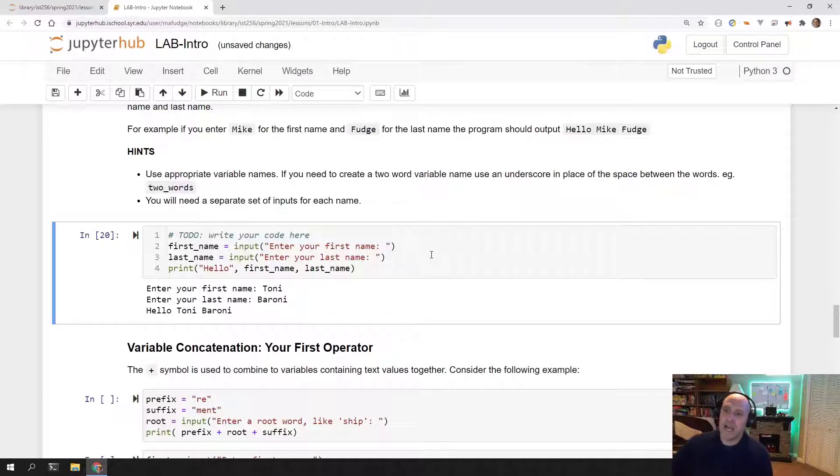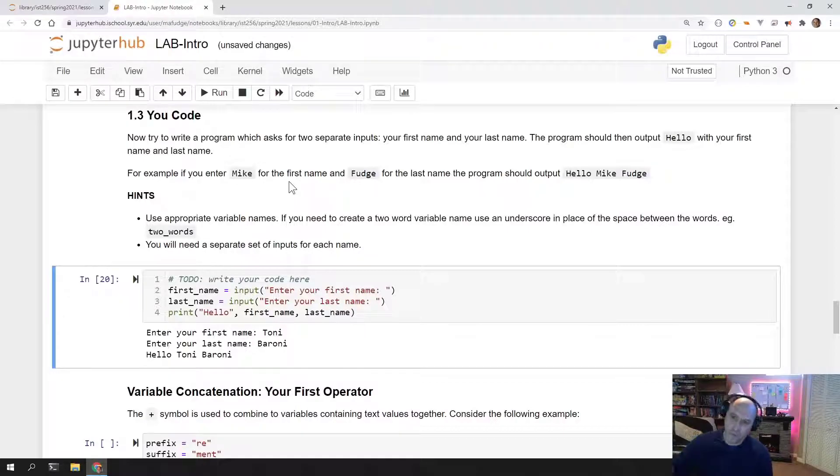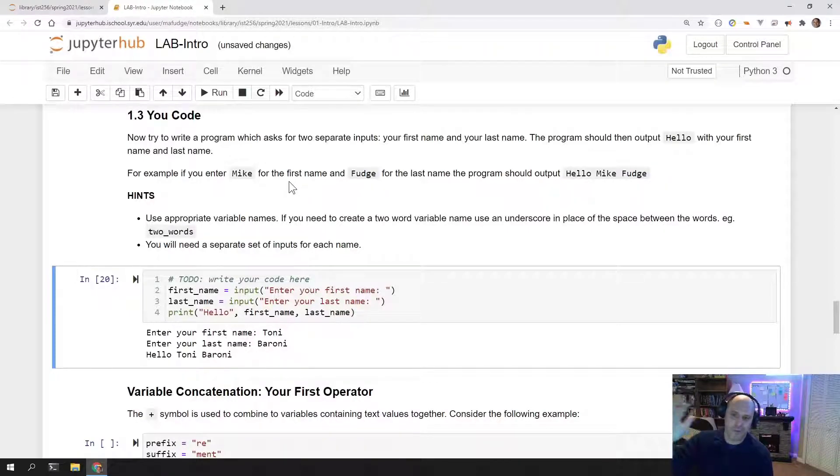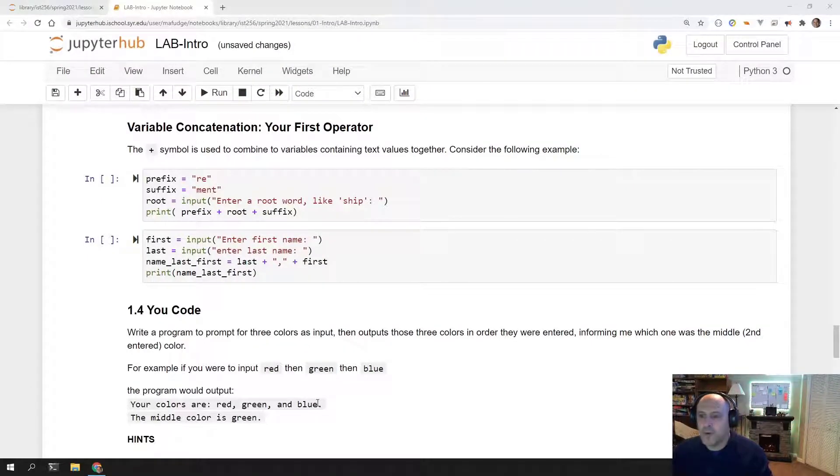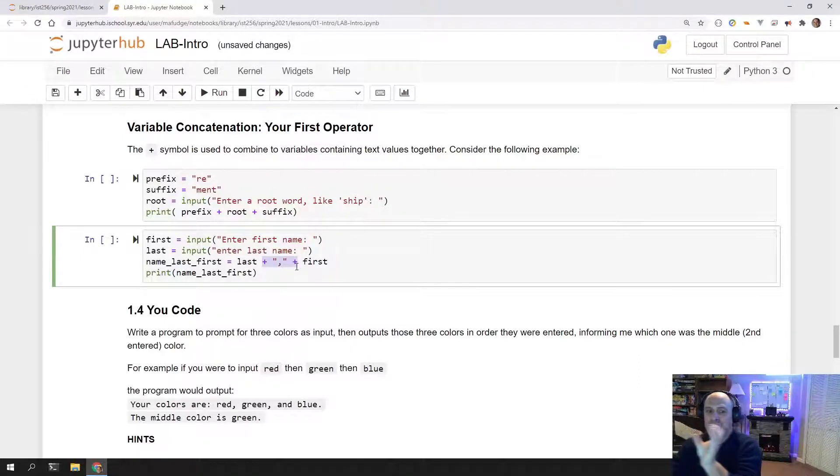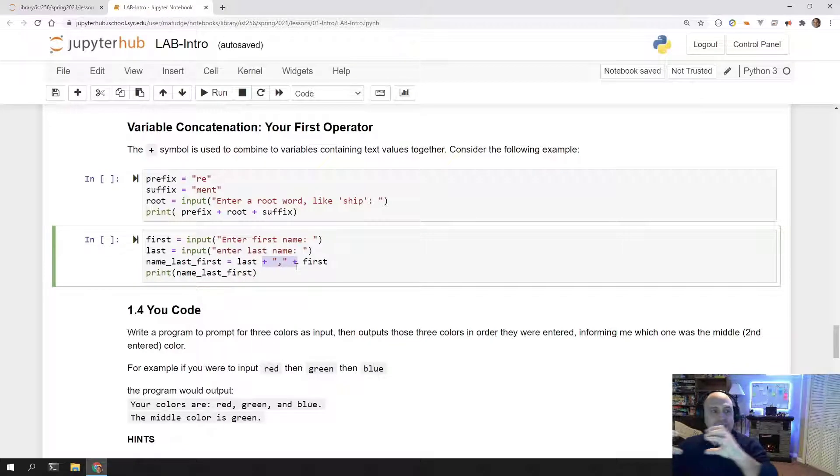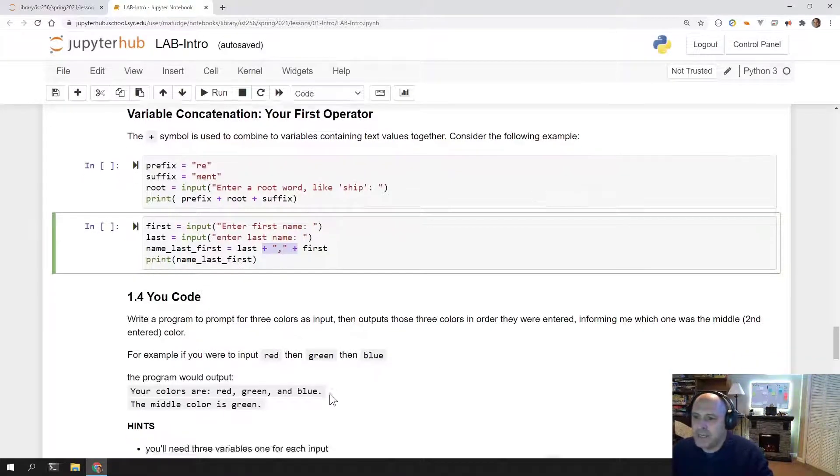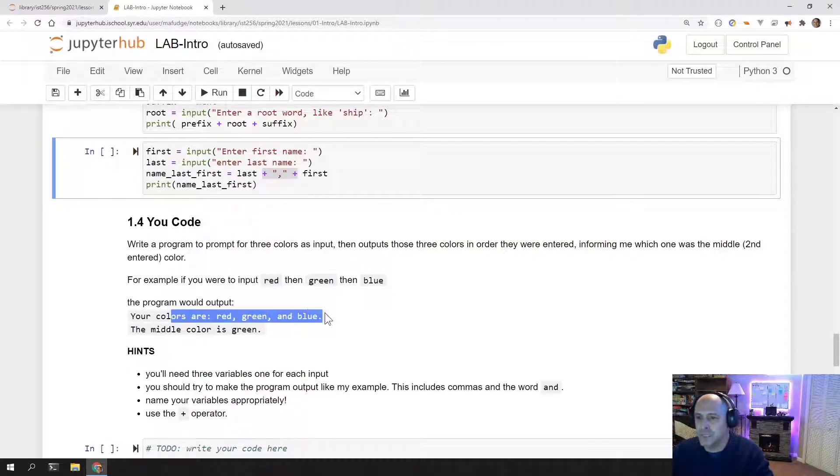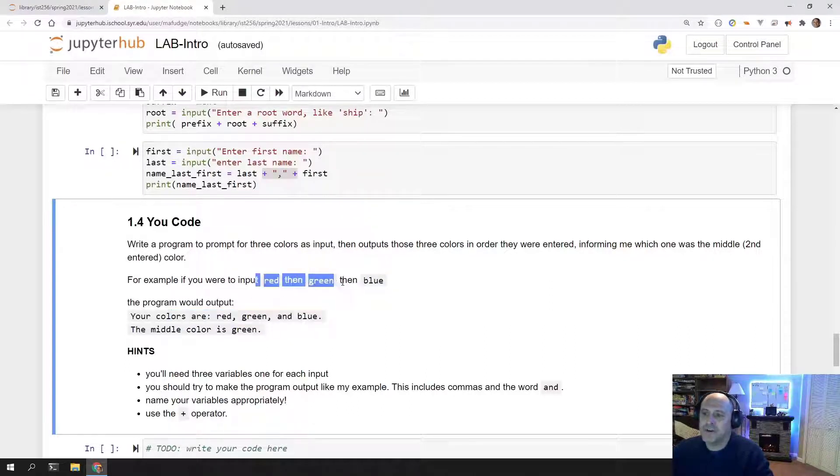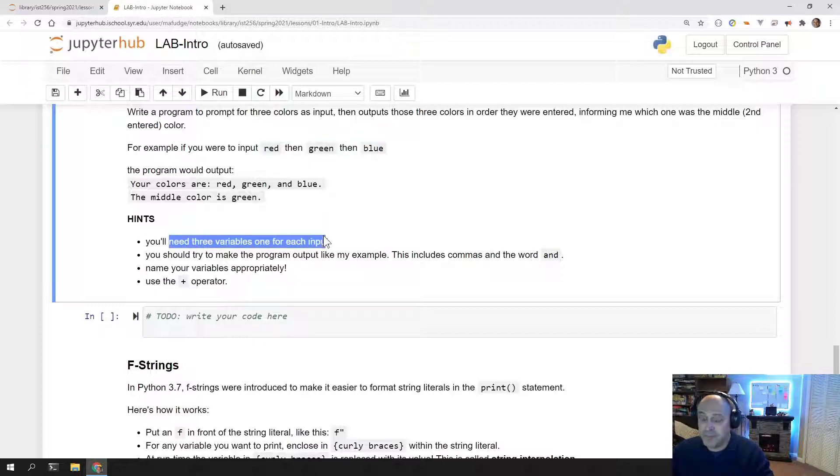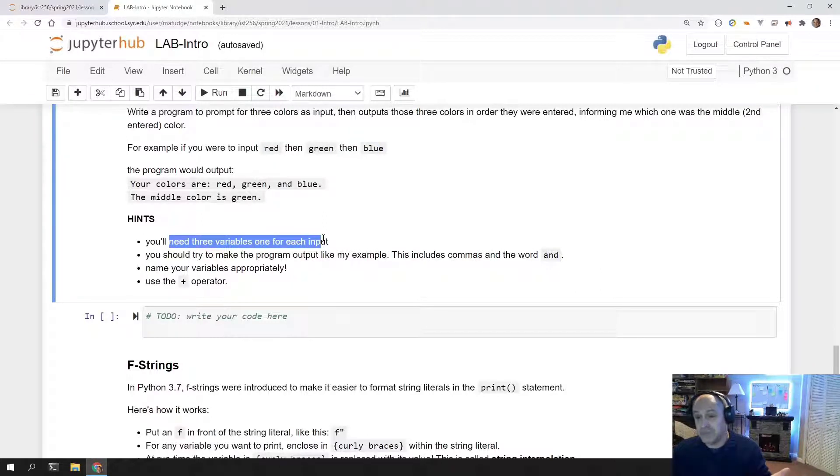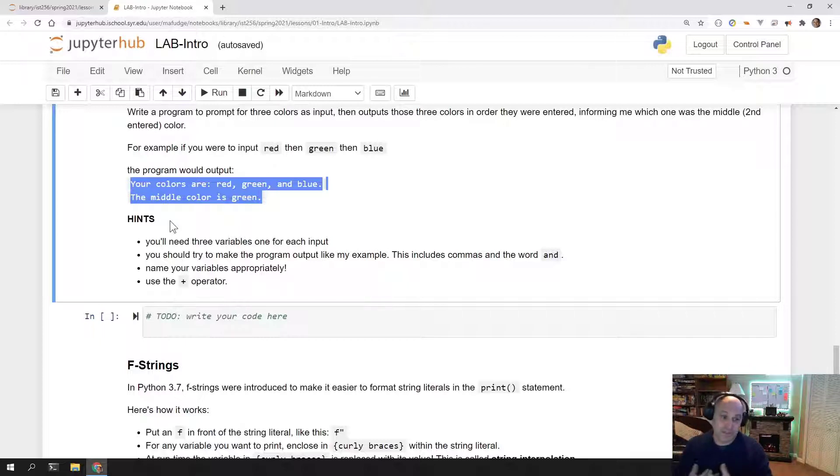So again, I had a problem and I broke it up into steps. Input number one, input number two, print out the message as output. In 1.4, we introduce the concatenation operator, which allows you to combine variables and text together to build one long piece of text or one long string. And we need that in order to print this output. Your colors are red, green, and blue. For inputs, red, green, and blue. What this program does is it wants you to use a variable for each input, and then produce output like the example.